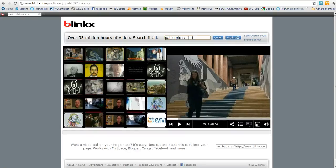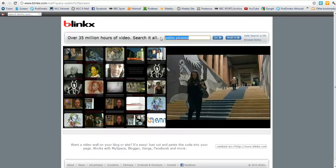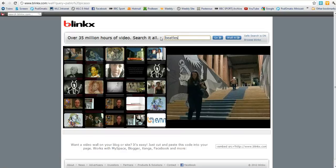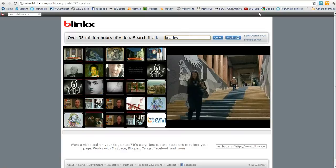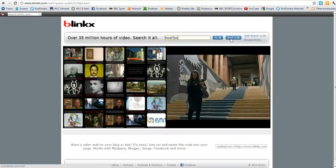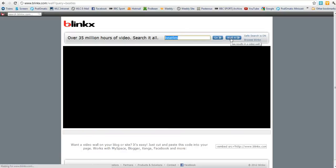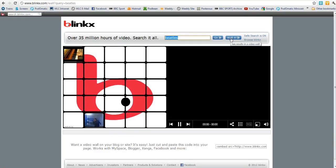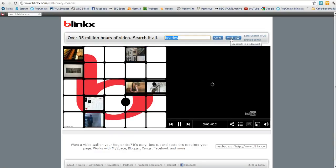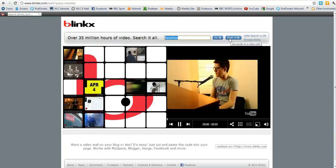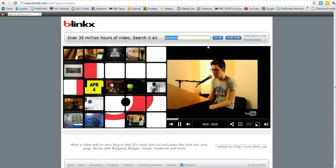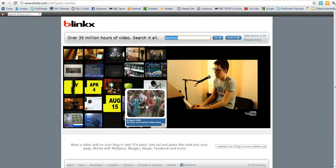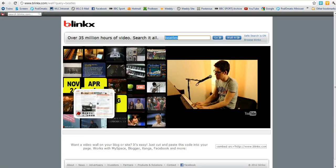Back to the wall. Try a different search — type in Beatles, see what happens, and wall it. And here we go with a video wall all about the Beatles.